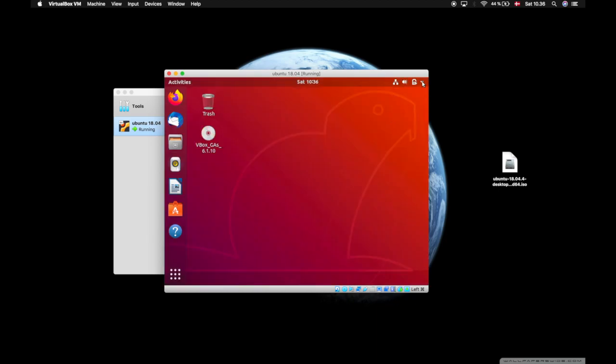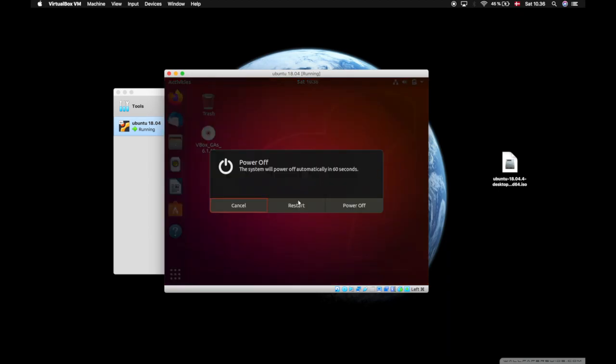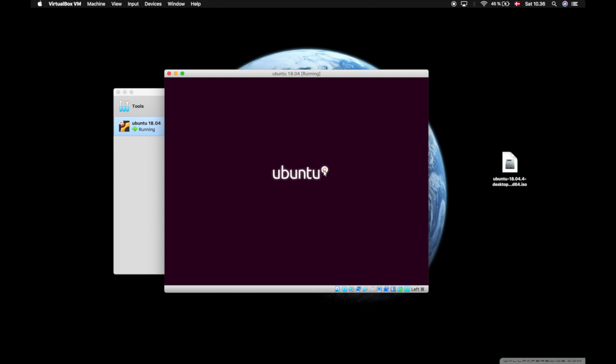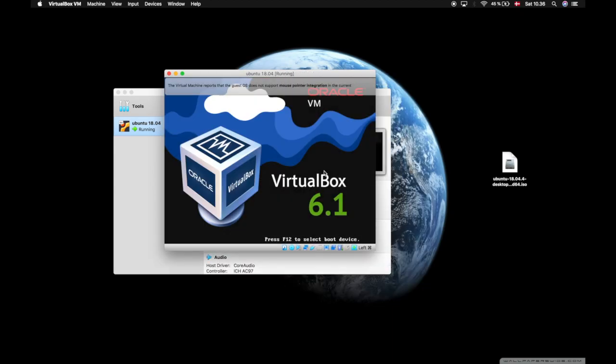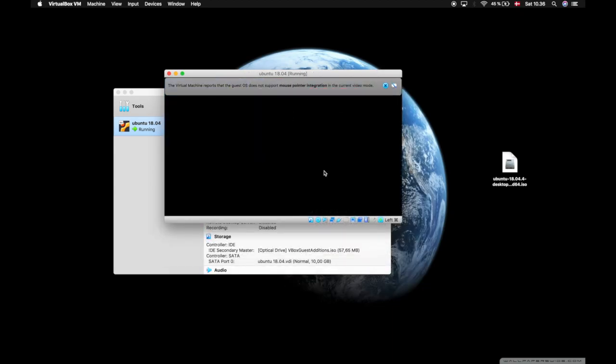To get this to work, we will have to restart our machine. So restart. We log in.